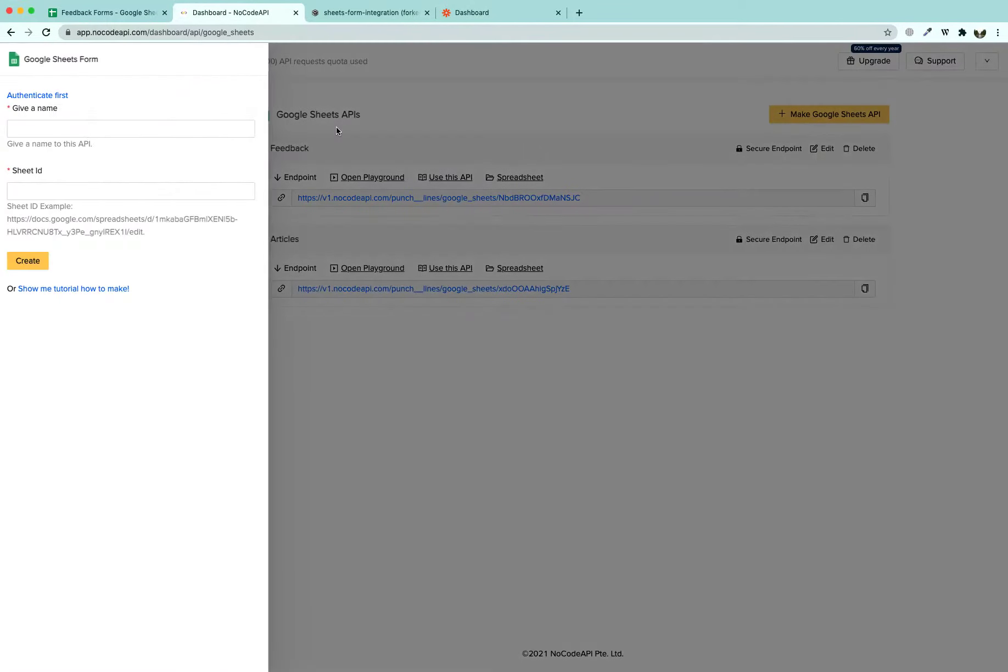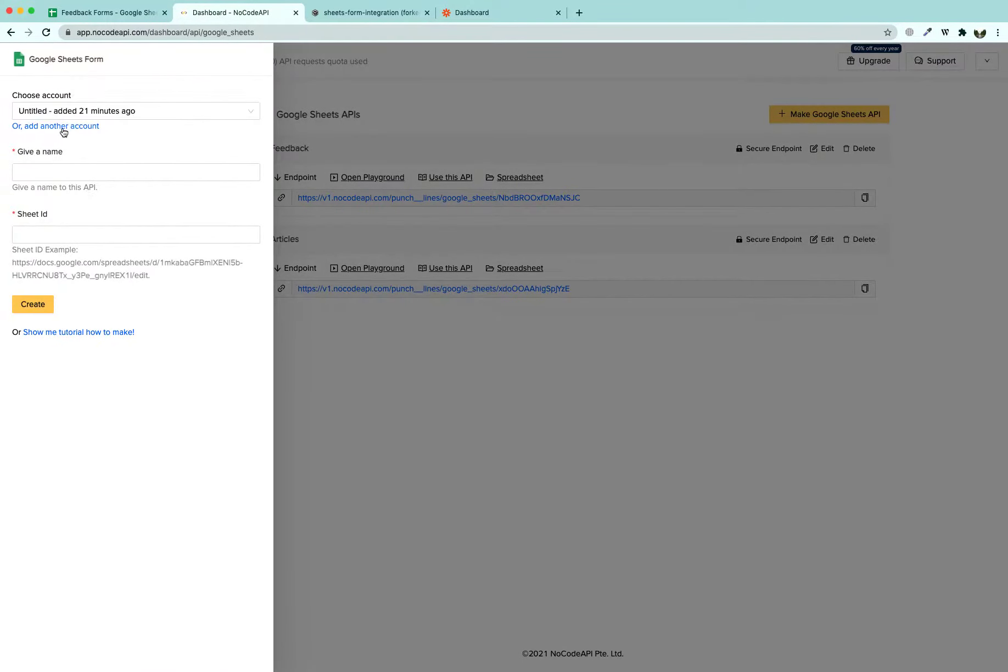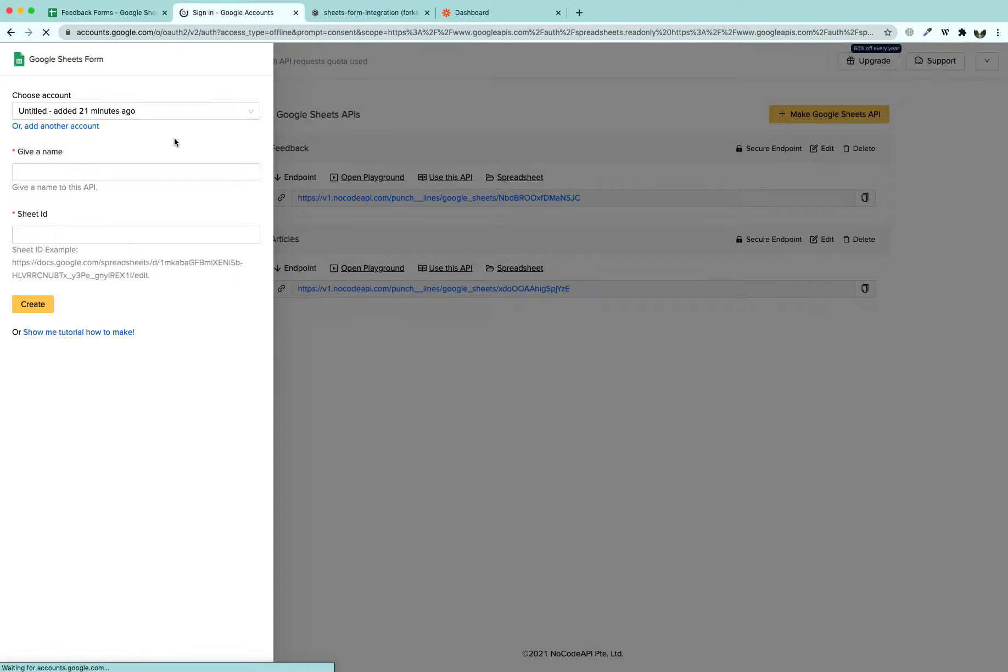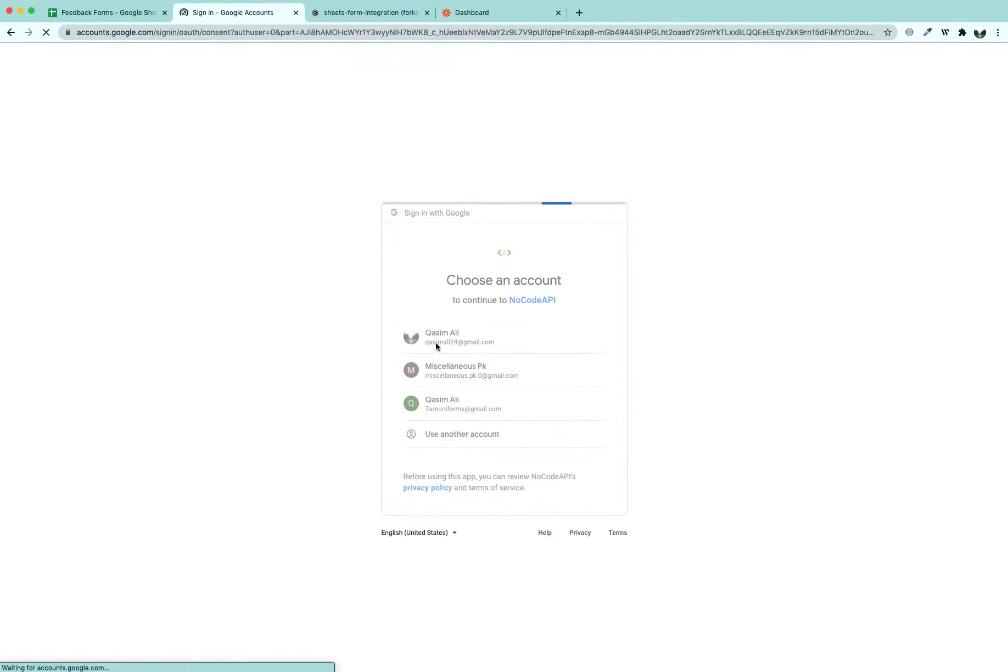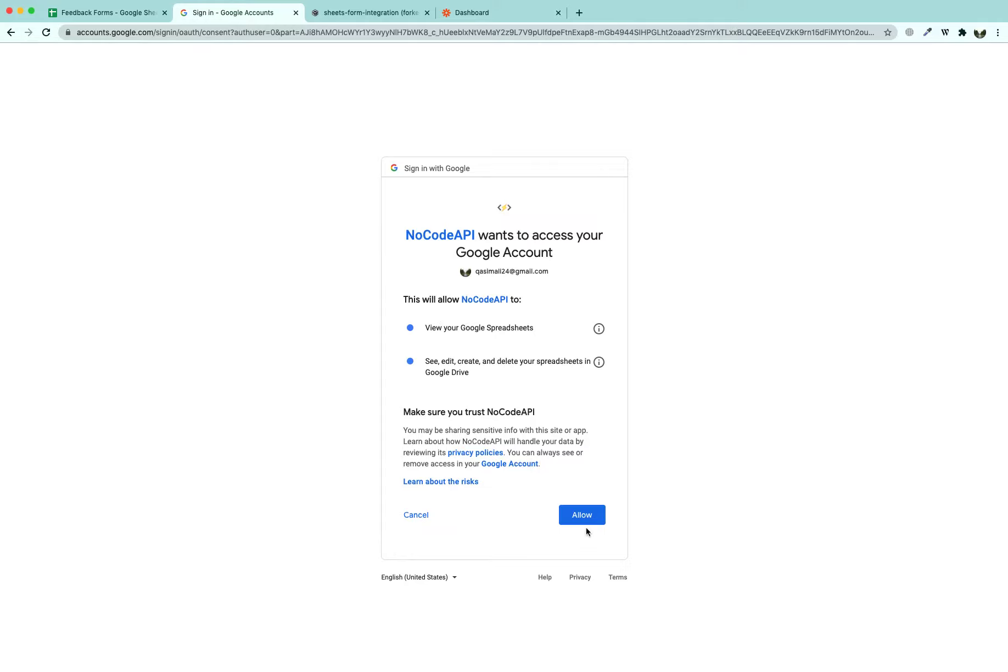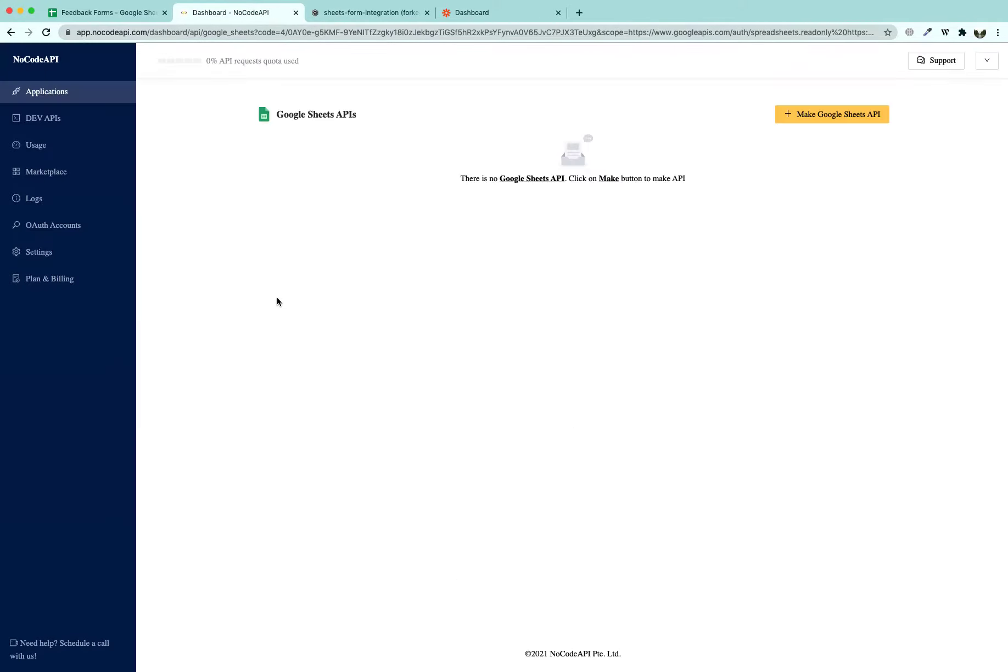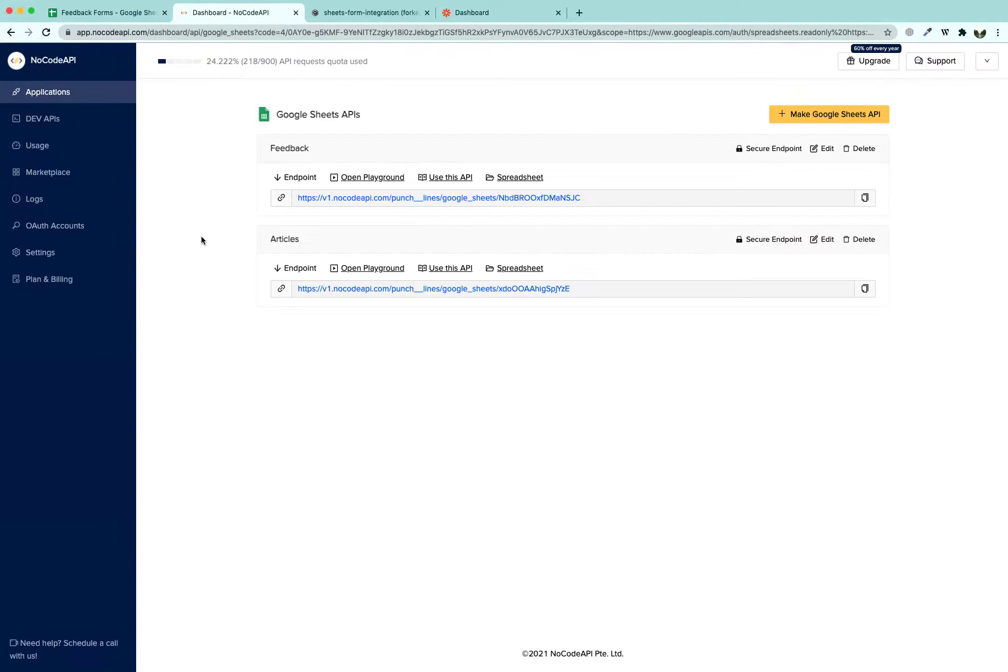The first thing is we are going to link our Google account if you have not done it already. I am going to give you a walkthrough how you do it. When you press on Choose Another Account, you will select your Email here and you are going to allow NoCode API to use your Google Sheets.